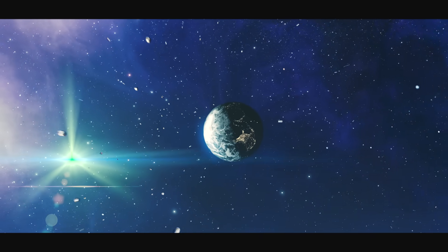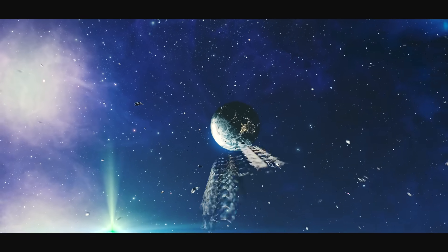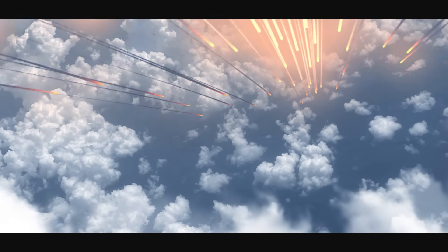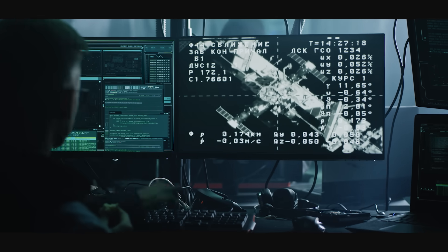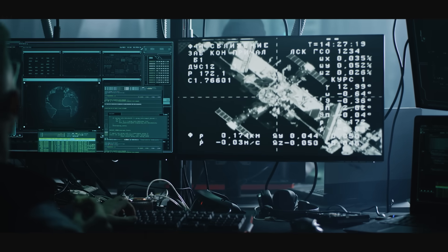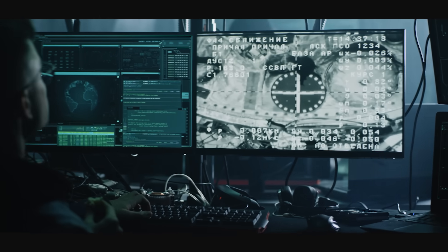Scalar energy fields might even offer advanced protection against radiation, micrometeorites, and other space hazards. This could be a game changer for long-term human space exploration. Although many of these applications are still in theoretical stages, patents and experimental data have been released, all hinting that aerospace organizations have been actively seeking to work with this technology.